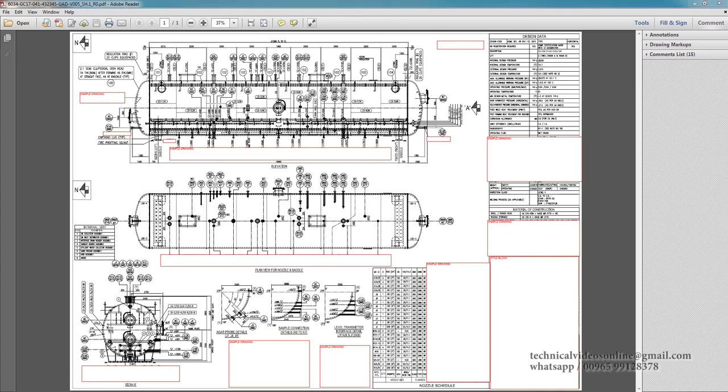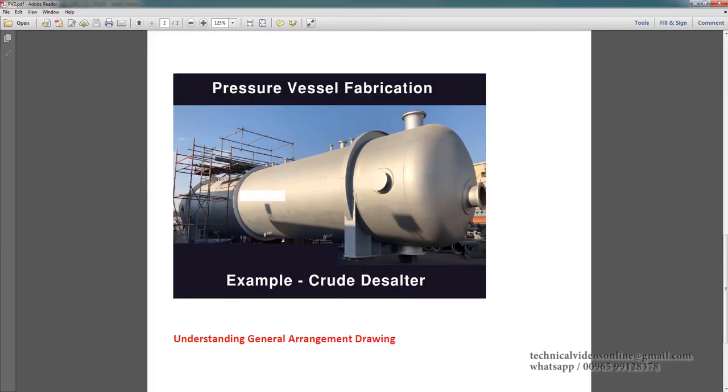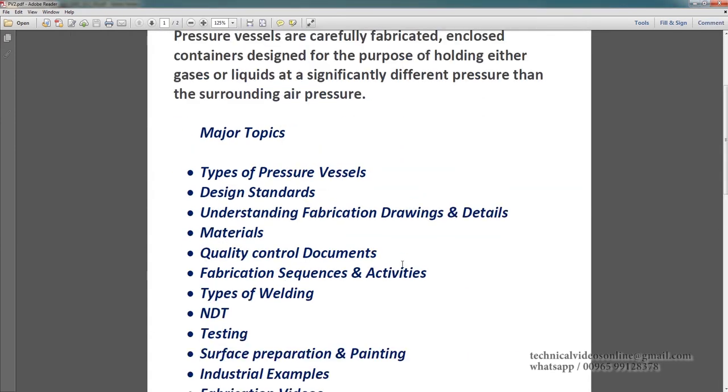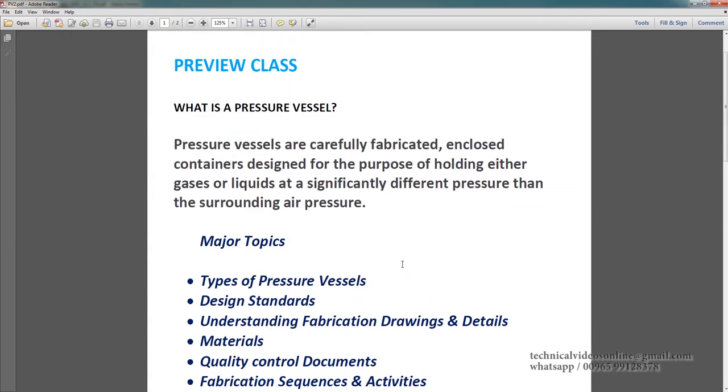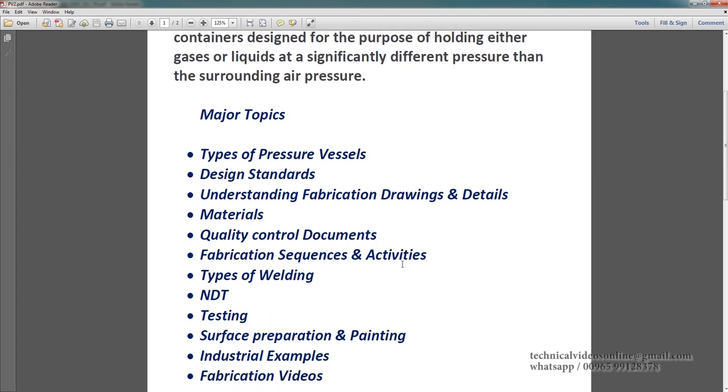So guys, this is the preview class. I hope you understand the major topics and what we are going to learn. Thank you.